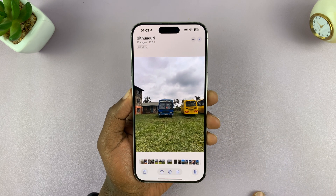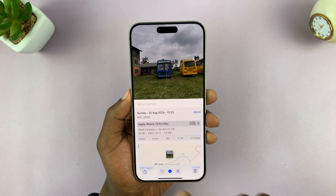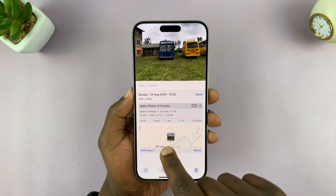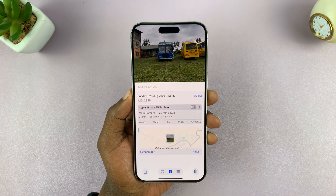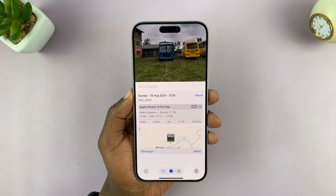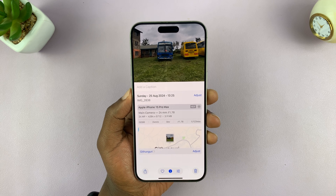Let's open a photo like this. If you swipe up or tap on the eye icon, you can actually see the location data on this particular photo. But let's say you want to change that location information for one reason or another.